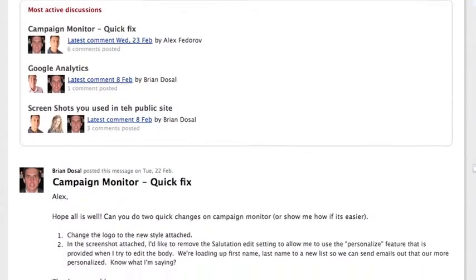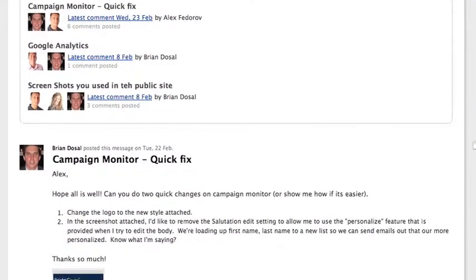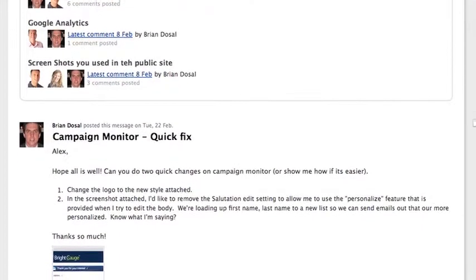The client has the ability to iterate and change throughout this process. It's not like they're not seeing us for weeks at a time and then suddenly we come back with this hallelujah moment. Yeah, it's highly interactive.